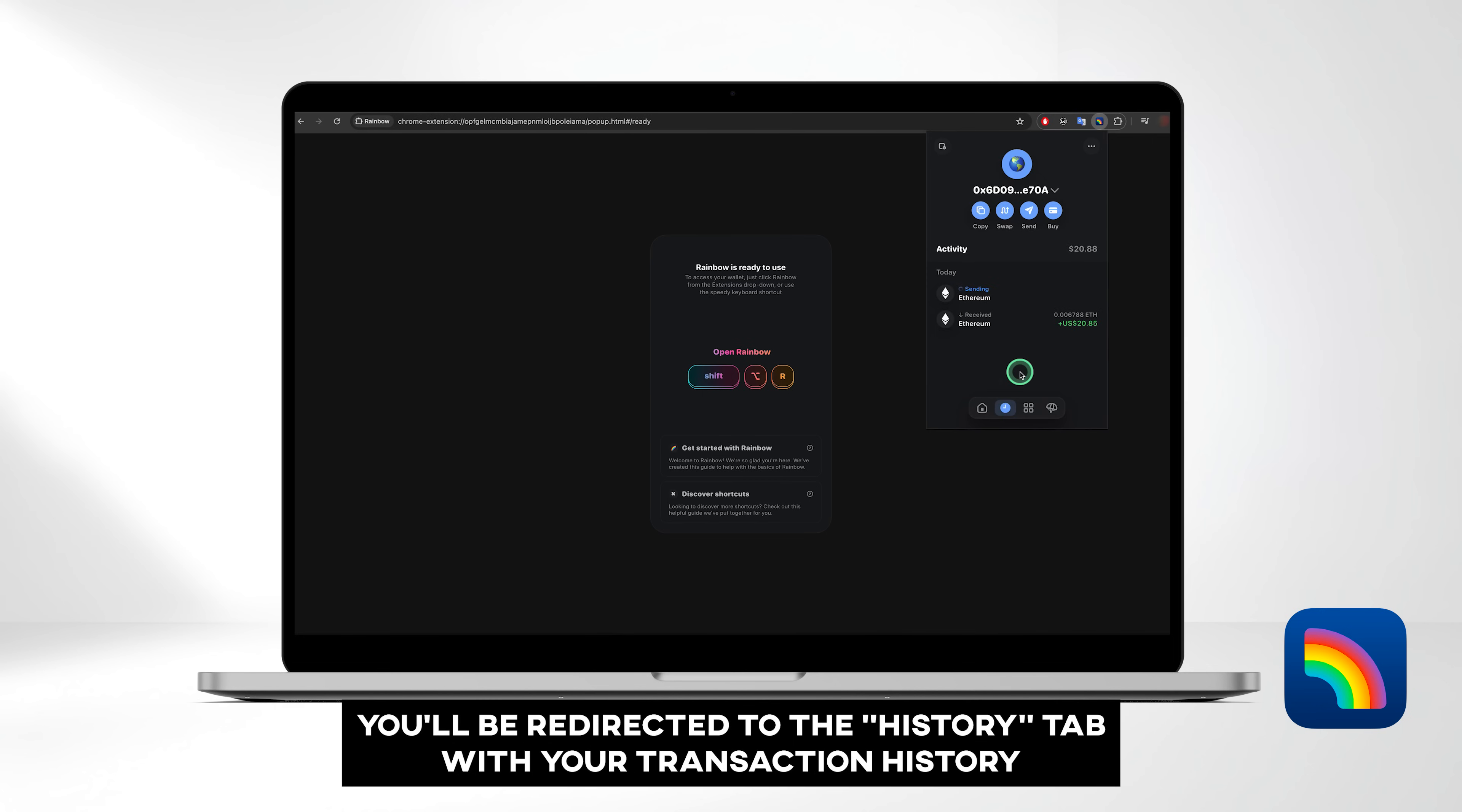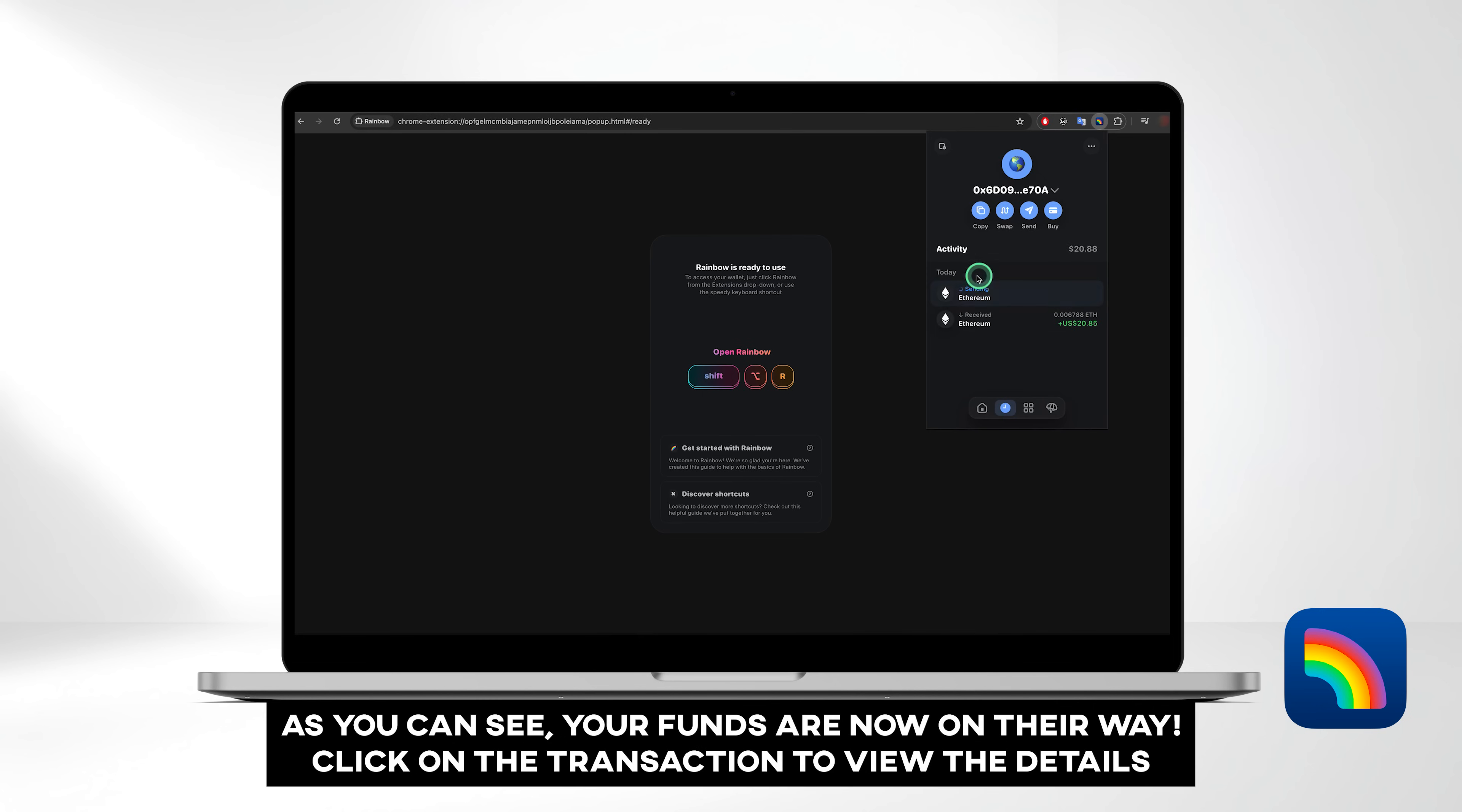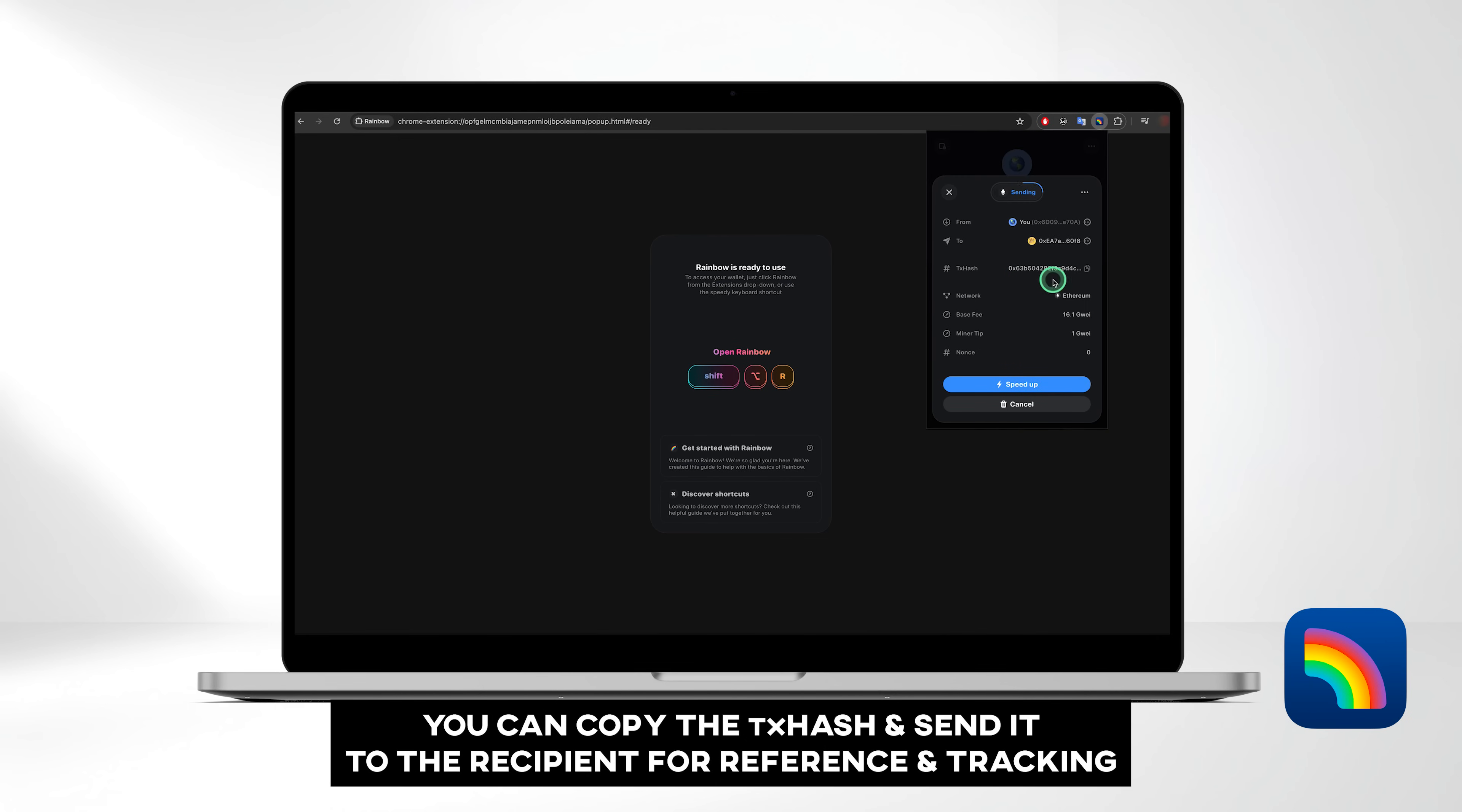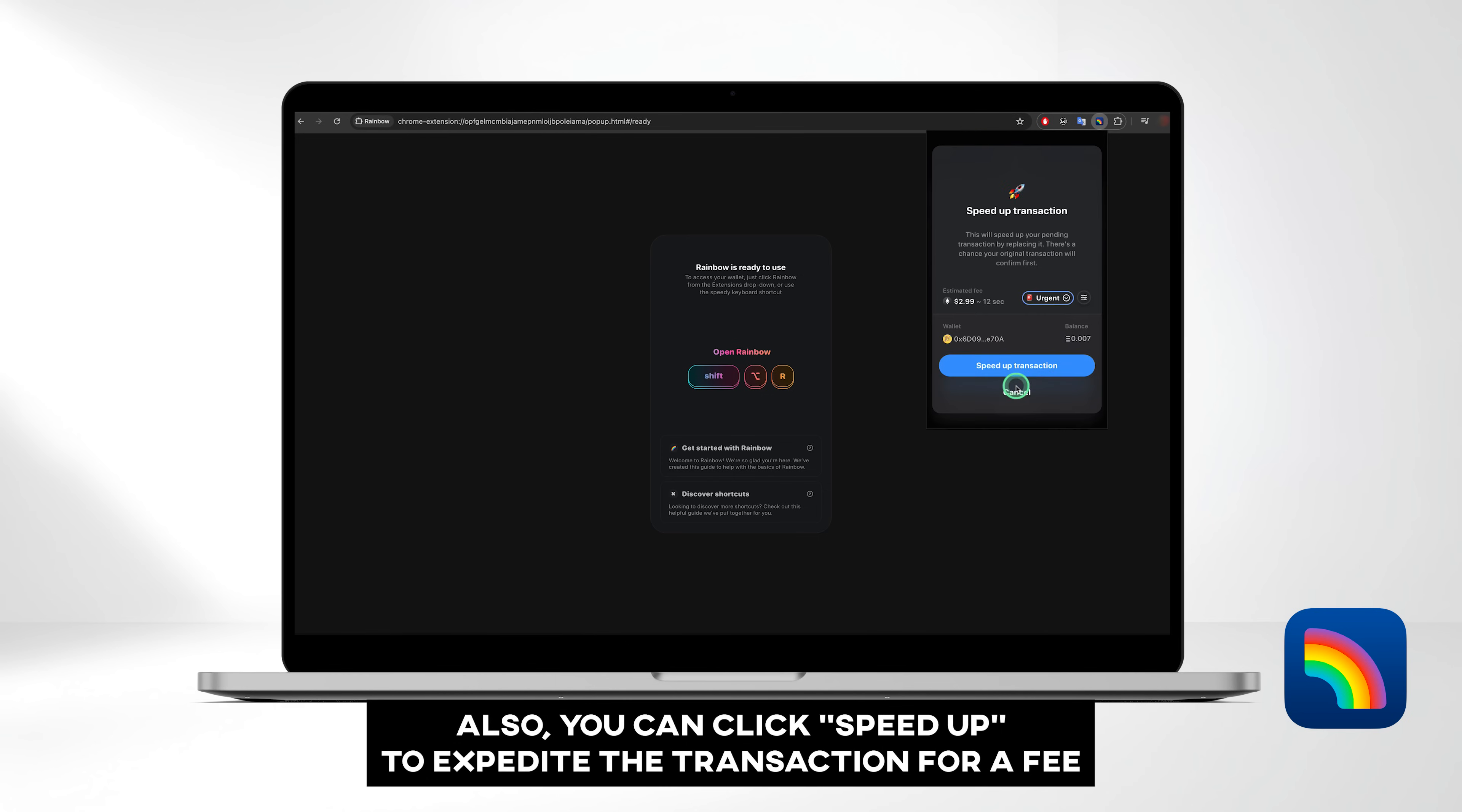You'll be redirected to the History tab with your transaction history. As you can see, your funds are now on their way. Click on the transaction to view the details. You can copy the TX hash and send it to the recipient for reference and tracking. Also, you can click Speed Up to expedite the transaction for a fee.